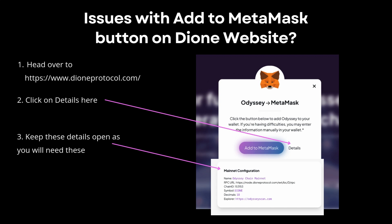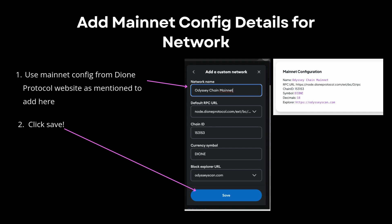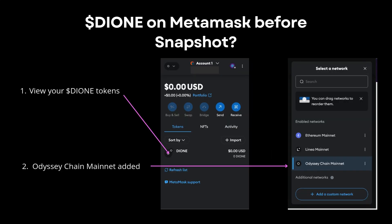The method that worked for me was to go to the dropdown in Select a Network and click Add a Custom Network. Using the details provided on the DION Protocol website — you can click on Details to bring up the network name, the RPC, the chain ID, the currency symbol, and the blockchain explorer URL — pop all those details into the box, click Save, and you'll see that DION Protocol is now available and the Odyssey Chain network has been successfully added. That's it, thanks everyone!